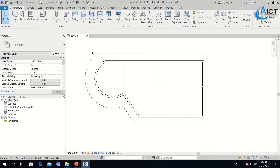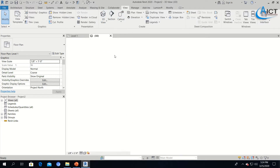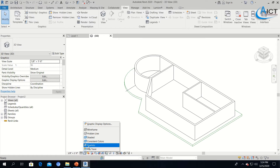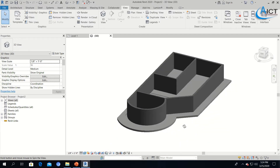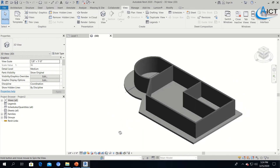Now your floor has been created. We will go to the 3D view and see the default 3D view. Under Visual Style, you can click and make it Realistic. Press Shift and the middle mouse button to orbit. This is the 3D view. Again, I will go to Level 1.